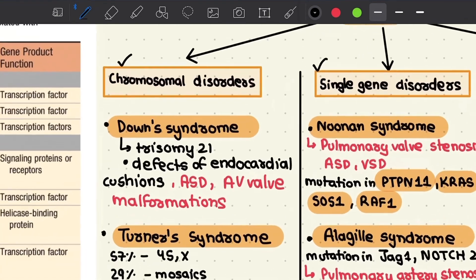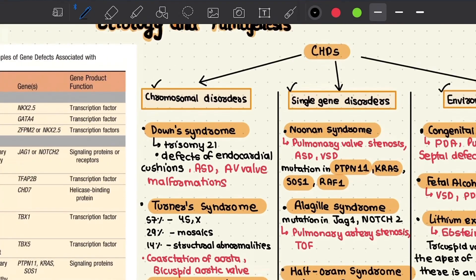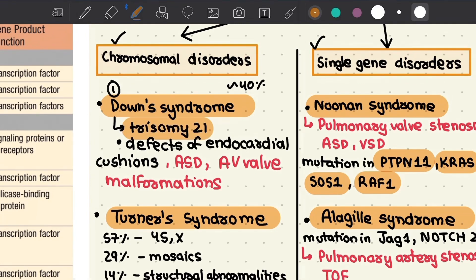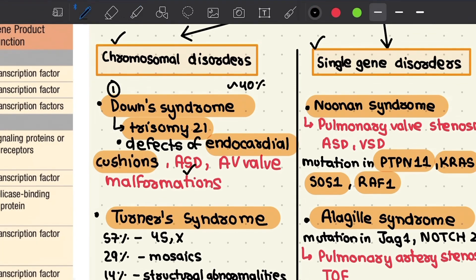Discussing chromosomal disorders: first we have Down syndrome, the most common cause of syndromic congenital heart disease, contributing to about 40 percent of syndromic cases. Down syndrome usually involves trisomy 21 due to non-disjunction during maternal gametogenesis. It typically causes defects of the endocardial cushions, with accompanying abnormalities such as atrial septal defect and AV valve malformations.